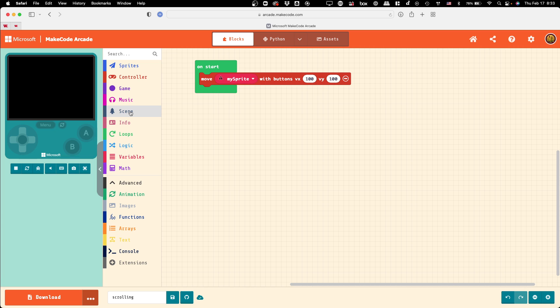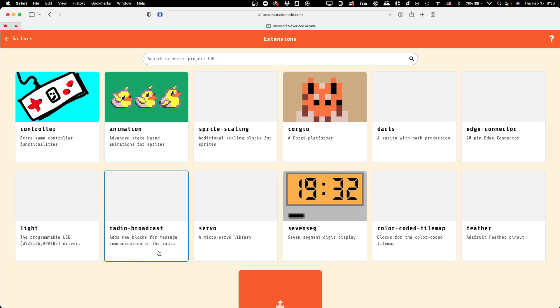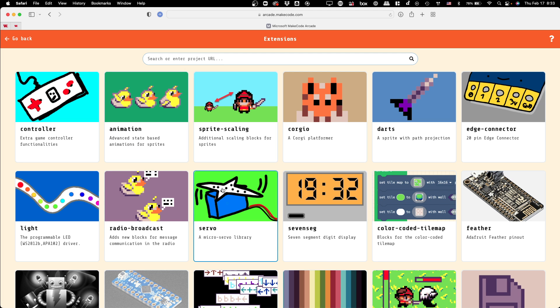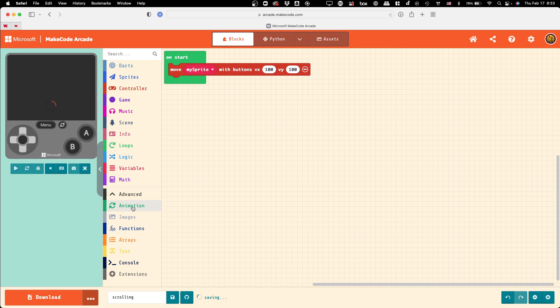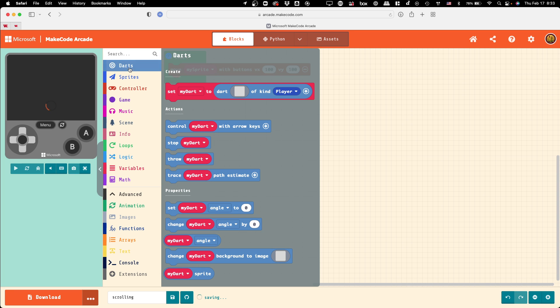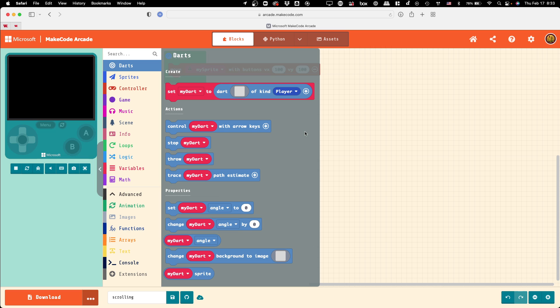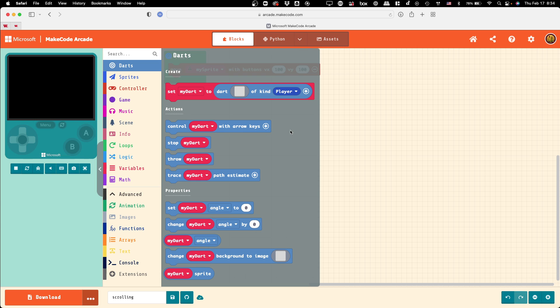I think we talked about the fireball, how you would do projectiles like that. And actually, I think at least one person is going to be using the darts extension, which gets you kind of parabolic arc kind of stuff. So, you can throw darts and trace them, and you could control the dart with arrow keys. That's actually kind of cool. You could control the projectile while it's in flight.